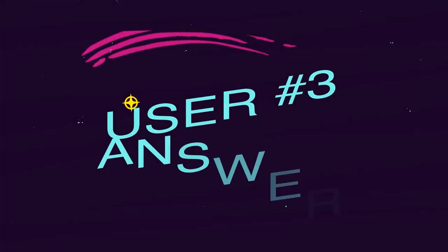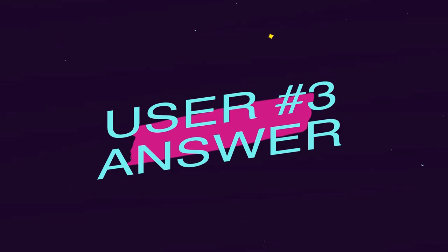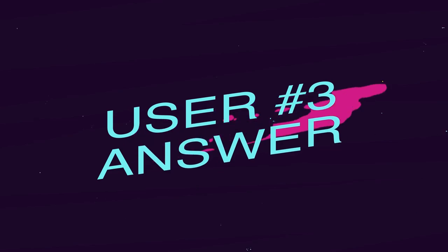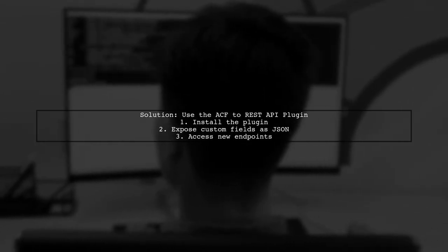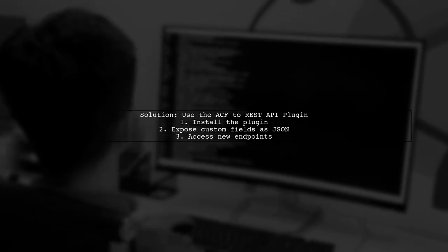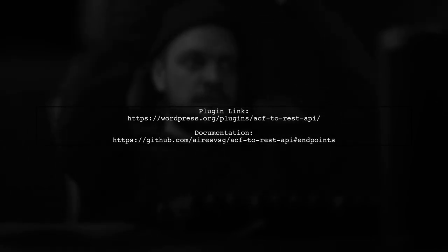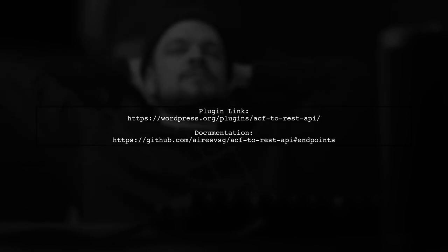Let's now look at another user-suggested answer. To add custom fields from posts to your WordPress REST API responses, you can use a specific plugin. This plugin allows you to expose advanced custom fields through new JSON endpoints. You can find the plugin at the provided link, which will guide you on how to set it up and use it effectively.